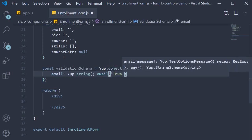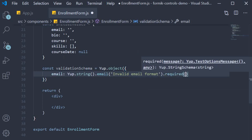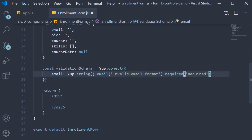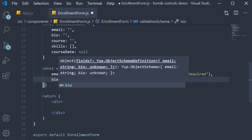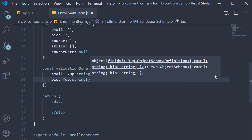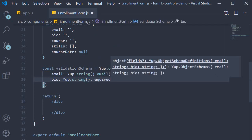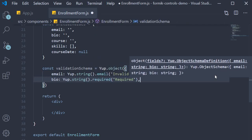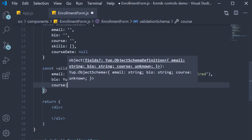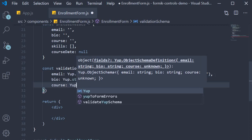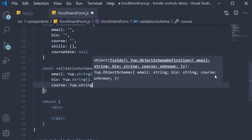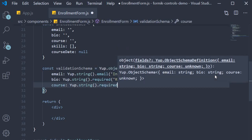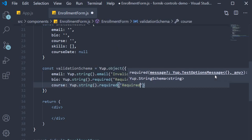Then it is also required with the error message 'required'. The next field is the course field. This is a dropdown but again a required validation is all we want, so Yup.string.required with the message 'required'.